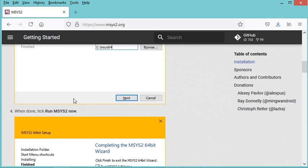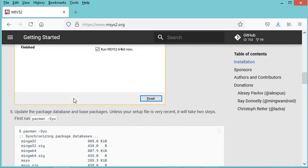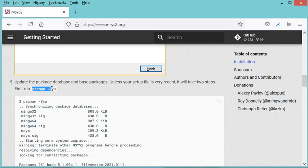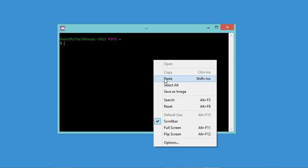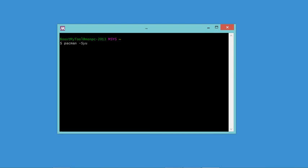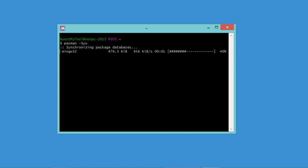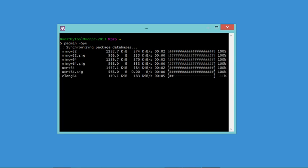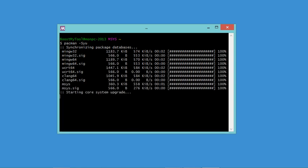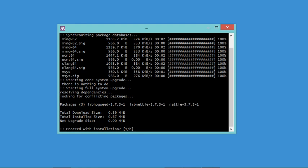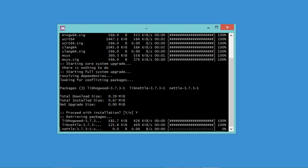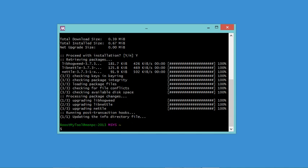Following the second step on the website, I have to run this command. Let's copy it and paste it into the terminal, then type Y. Now I have to close this window and open it again.